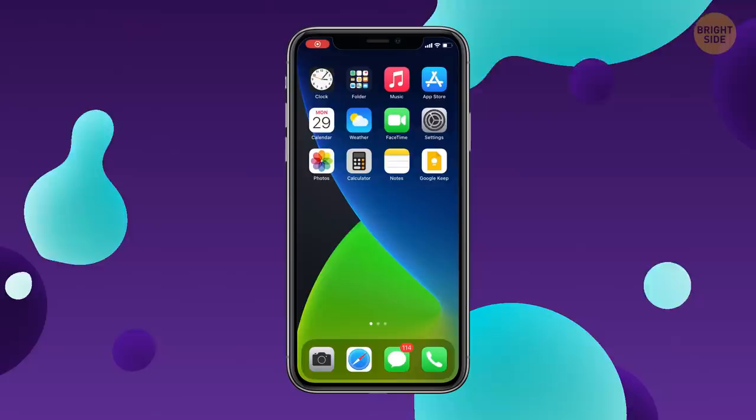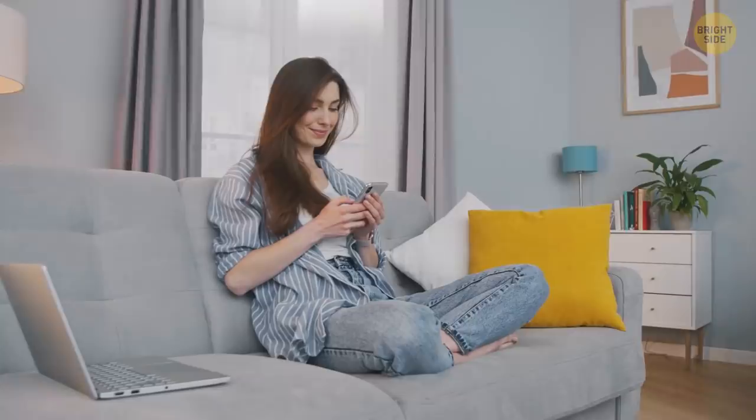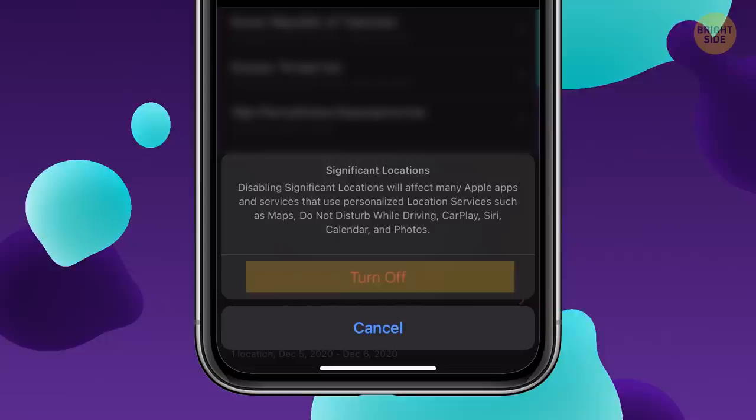Go to Settings, Privacy, Location Services, scroll down, tap System Services, and choose Significant Locations. Your phone knows not only where you live, but also where you work, where your favorite supermarket is, and other places you visit frequently. If it makes you feel uncomfortable, just turn it off.